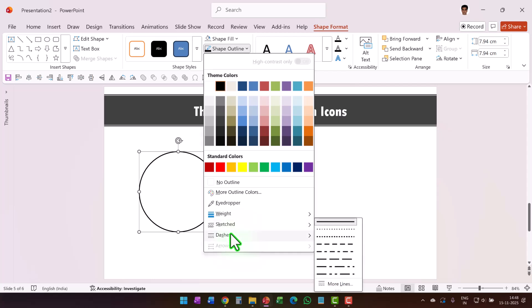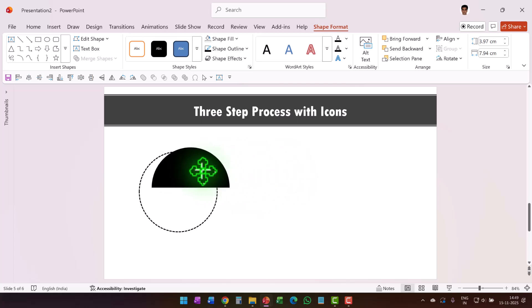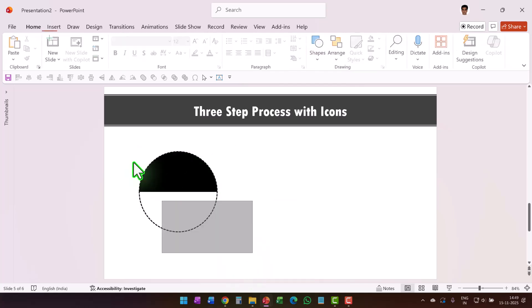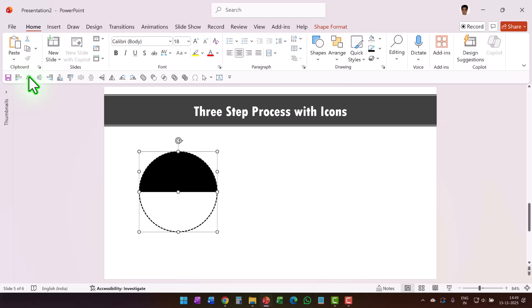Change the dashes to something like the square dot style. Now place this semicircle right on top of the previous circle and make sure everything is properly aligned by going to Align Center, then press Ctrl+G to create a group.